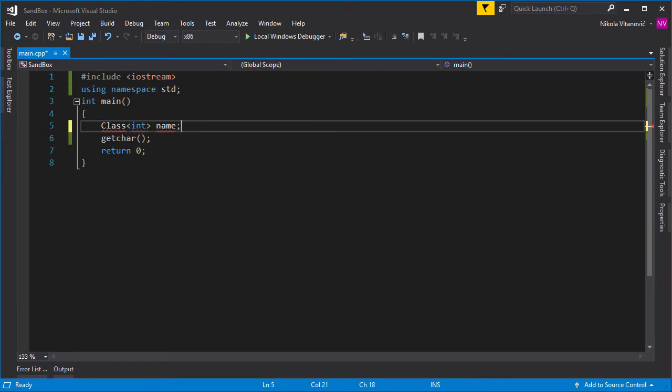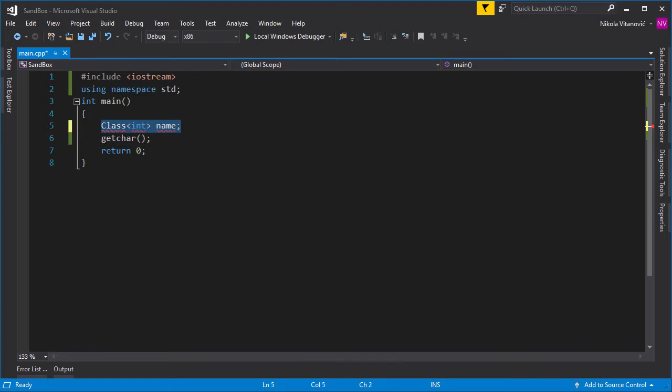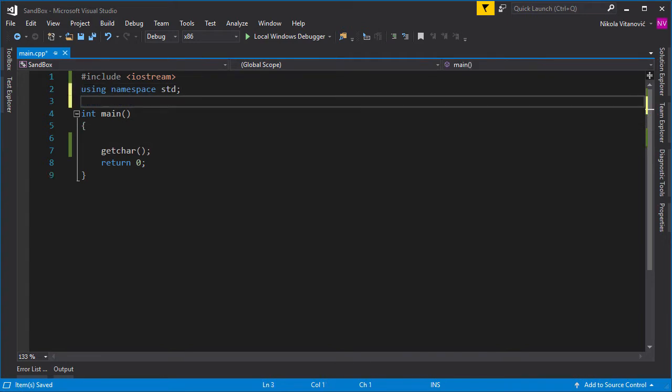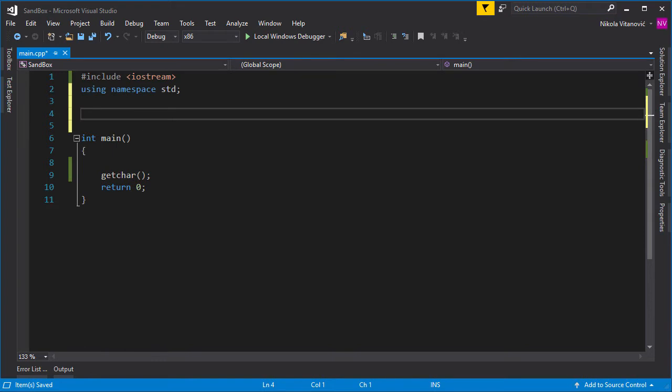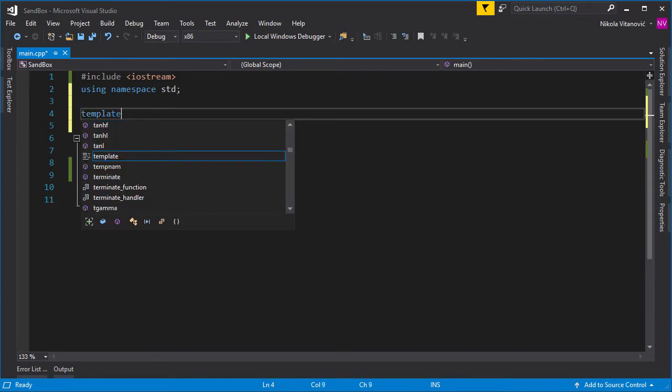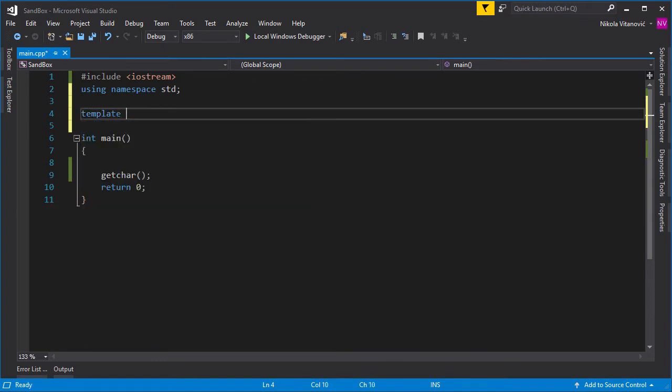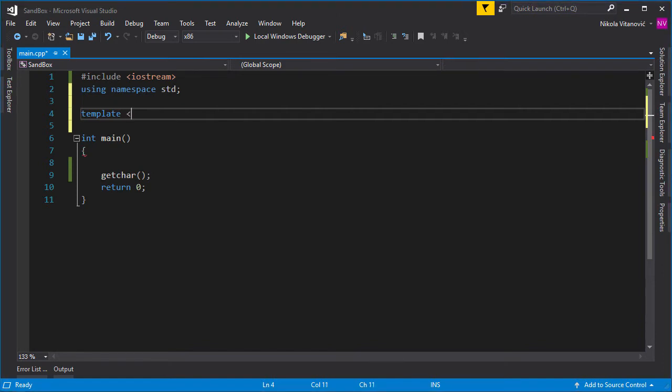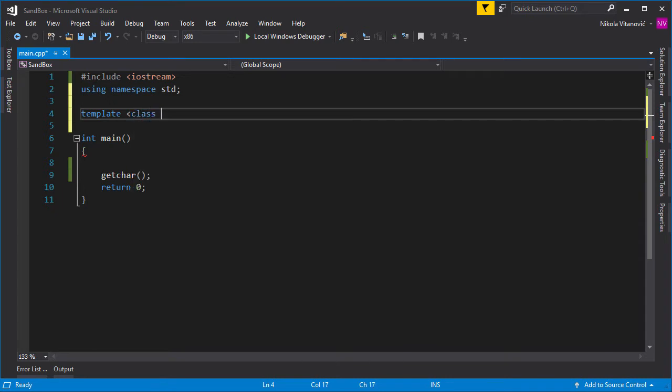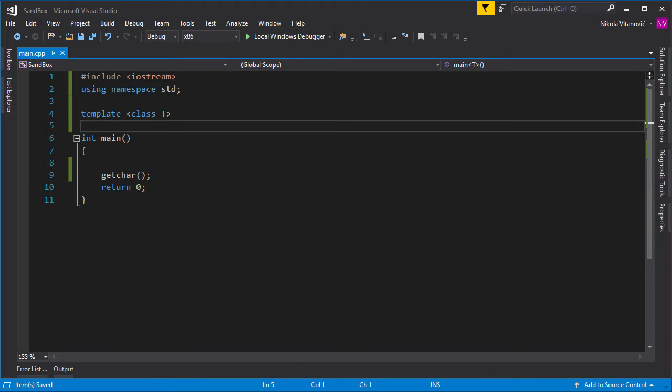So let's create a simple class that will sum any type of numbers. It will get more clear in a few seconds. So let's start creating a class. We first write template, and then we write class, and we write the type. Let's write T. So we declare a template for a class. It will have a sum type T, and then we create our class.